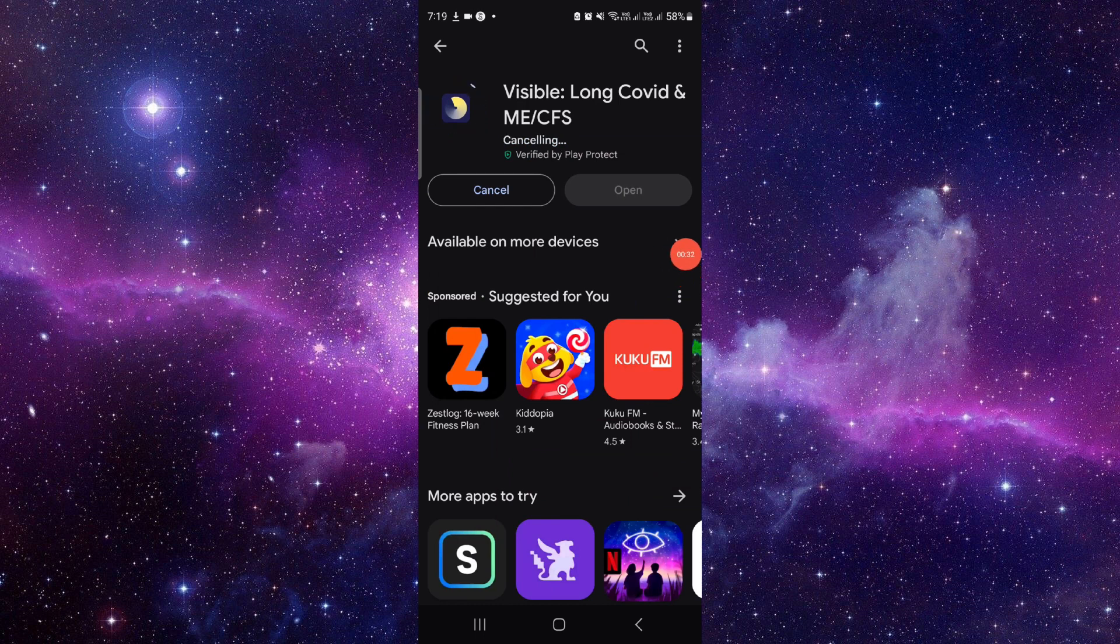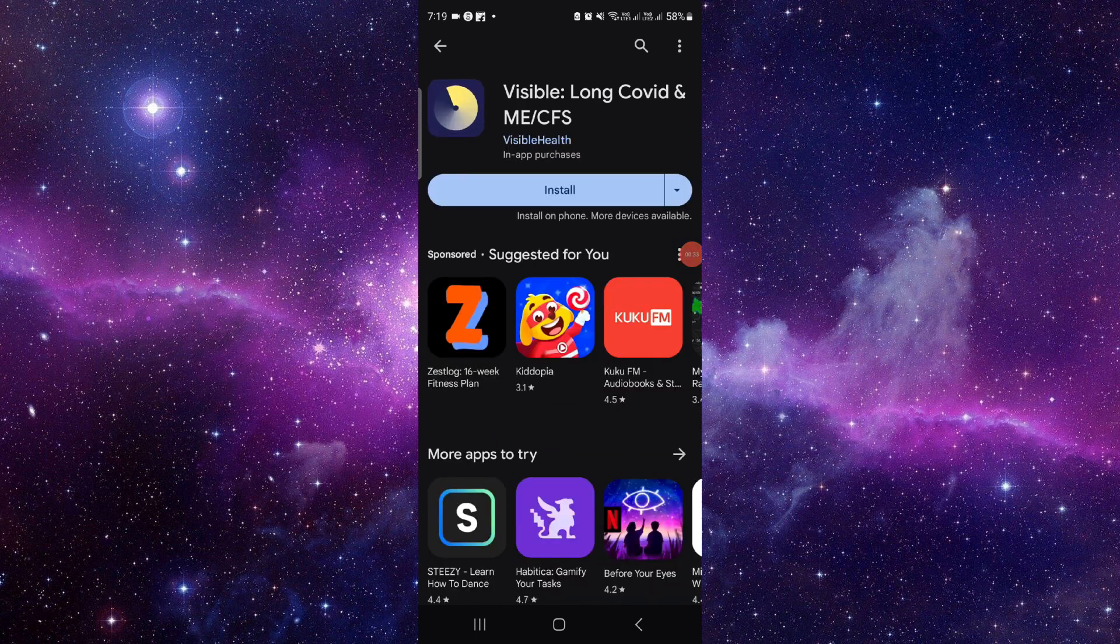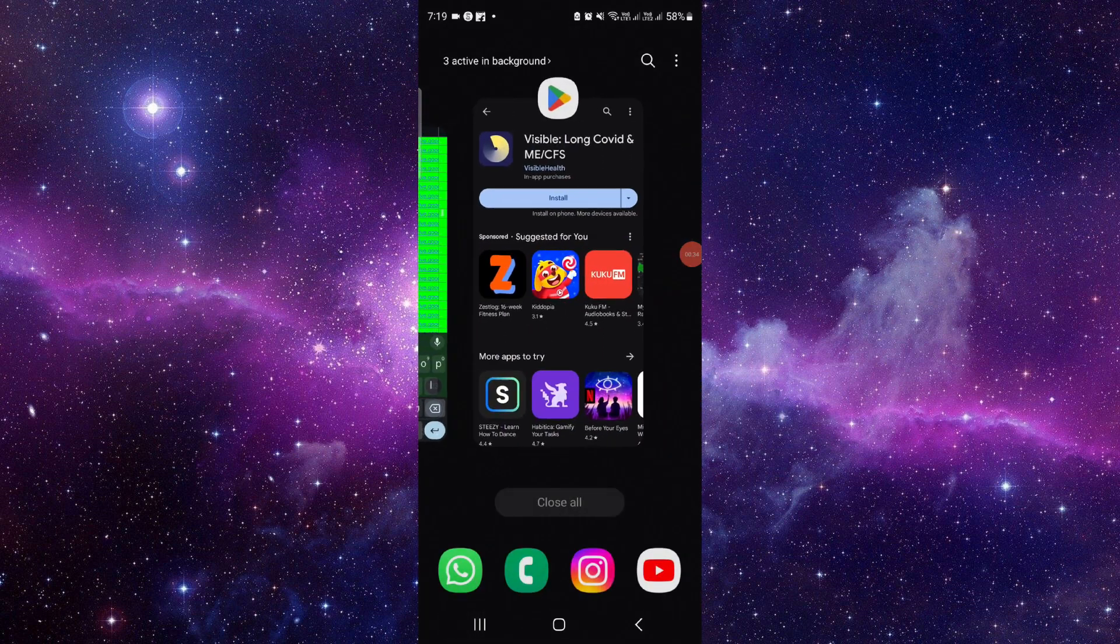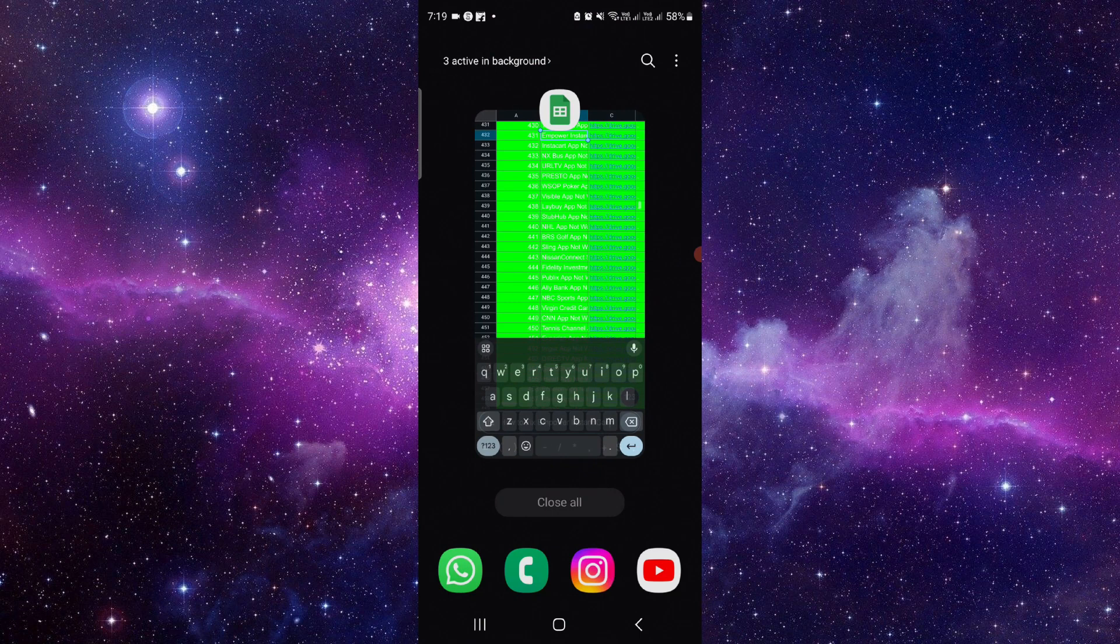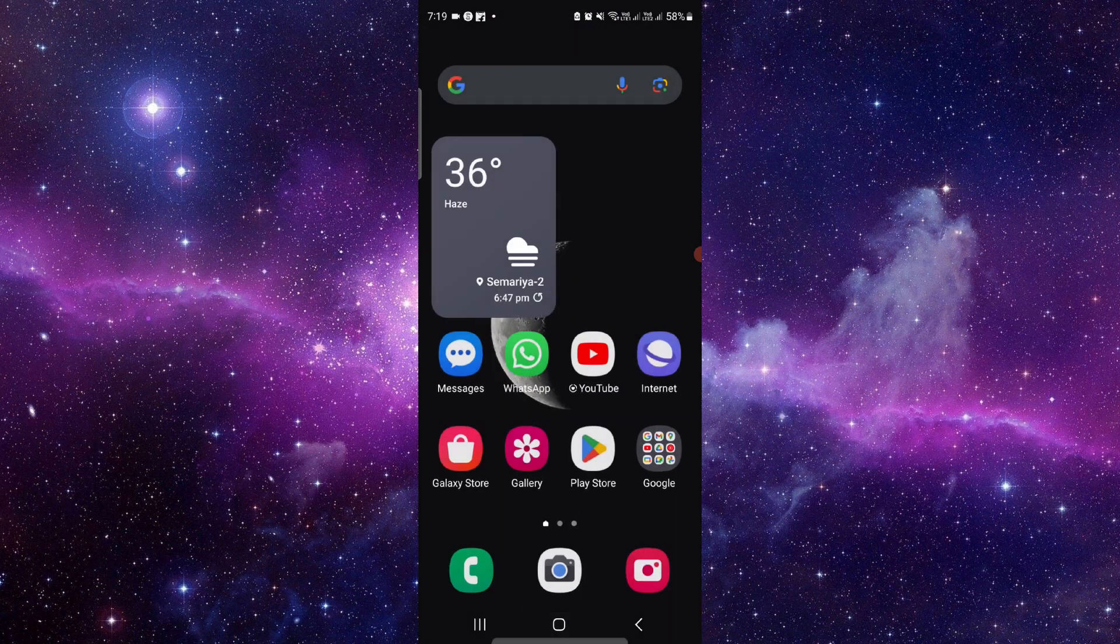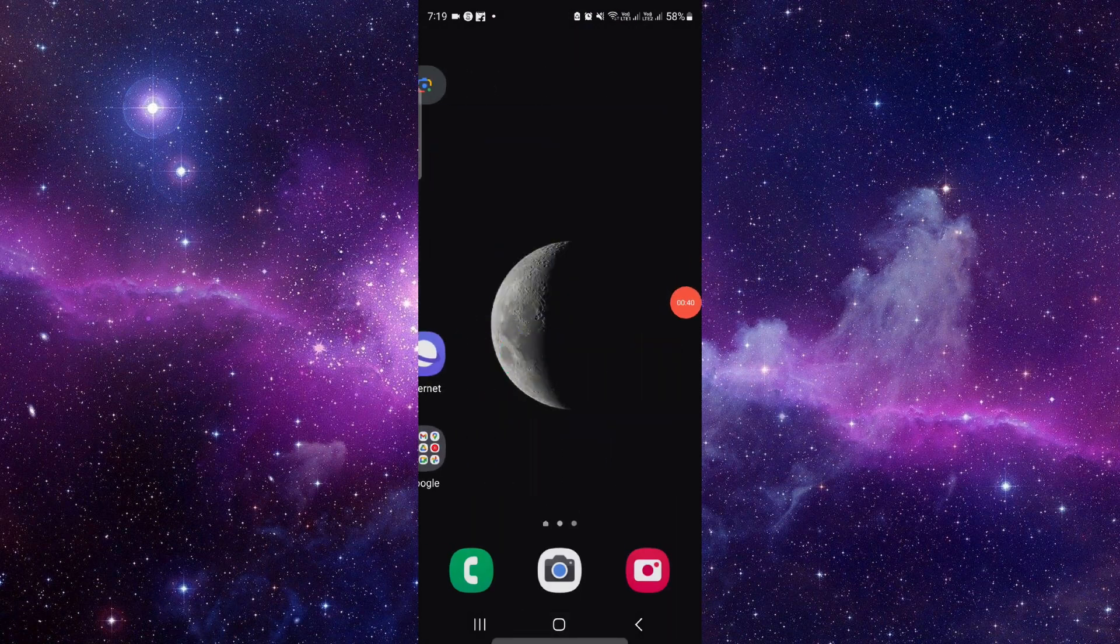done. So this is how to download and install the Visible app. If you find this video helpful, make sure you like, subscribe and share the video. Thank you for watching.